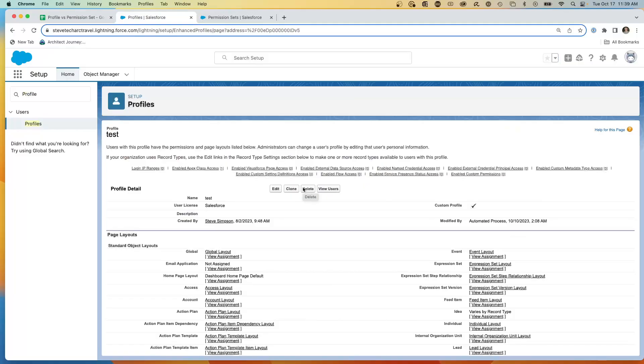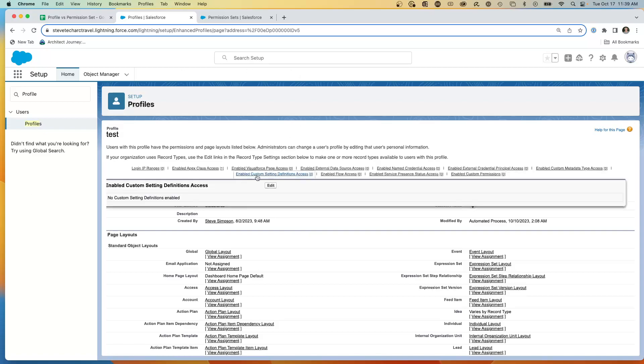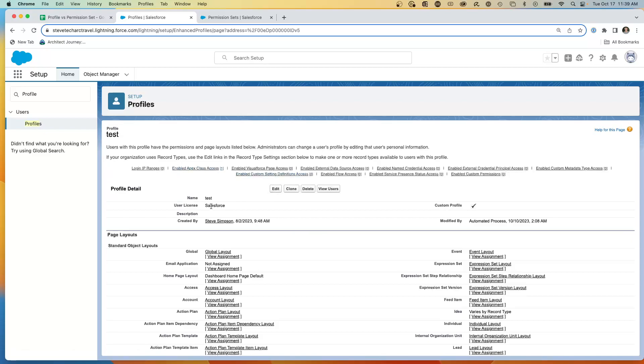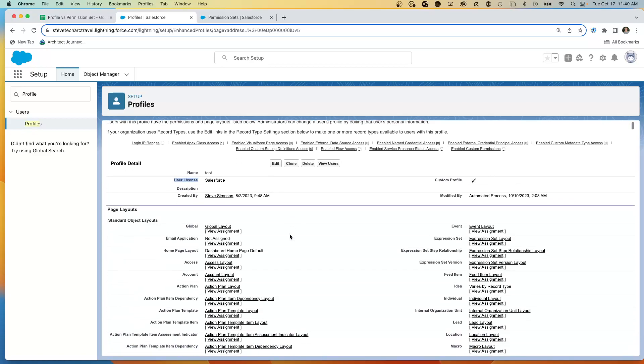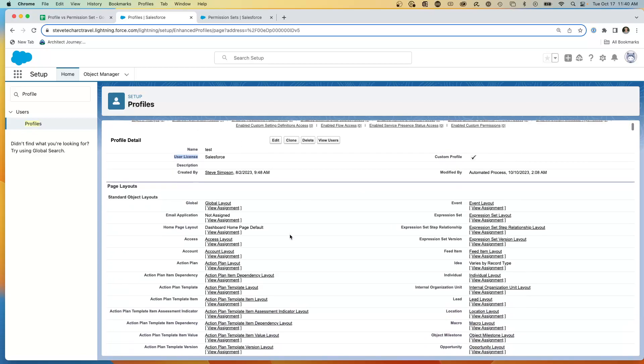So here I am in a Salesforce org and I'm looking at a profile and a key element is this profile is pegged to a user license. That means that this profile can only be functional if assigned to that user if that user has a specific user license, Salesforce or other particular licenses.